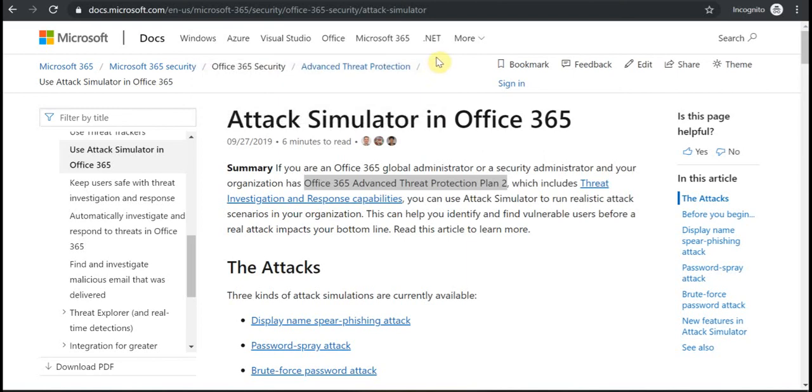In this short video I want to talk about a relatively new option in Office 365 Security and Compliance Center.